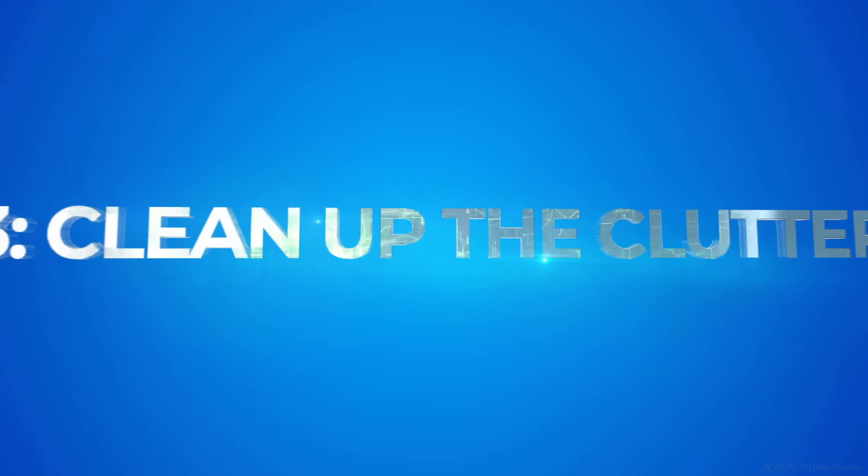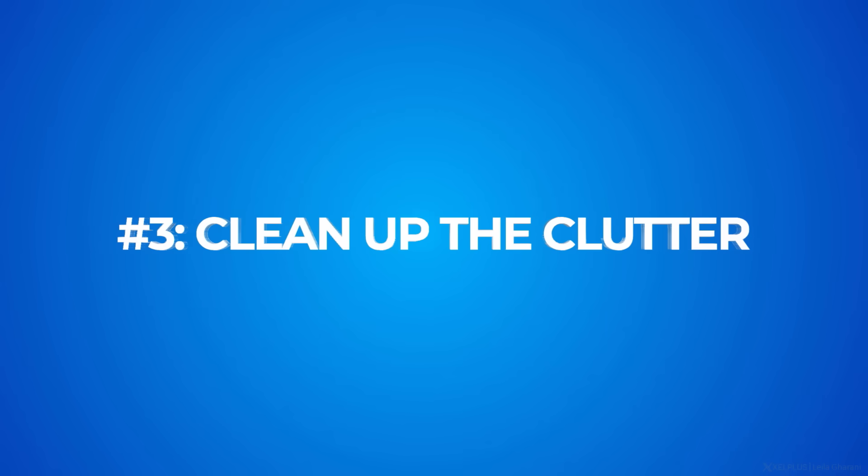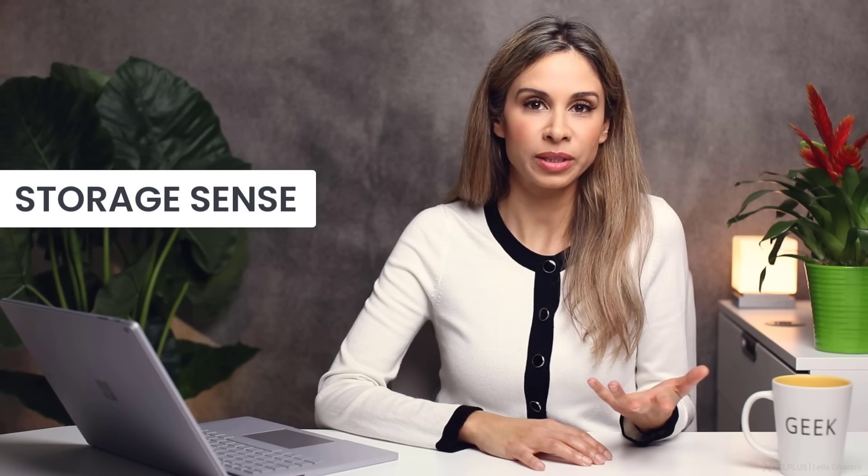Number three, clean up the clutter. Next tip is about freeing space on your hard drive. With a Windows feature called storage sense, you can automatically get rid of temporary or unnecessary files.